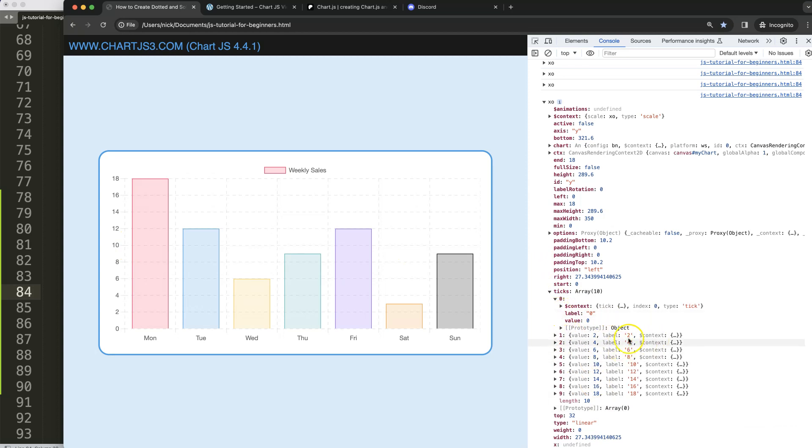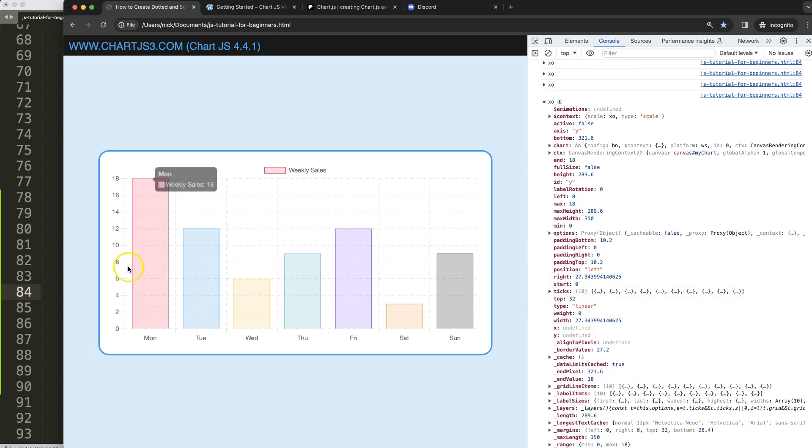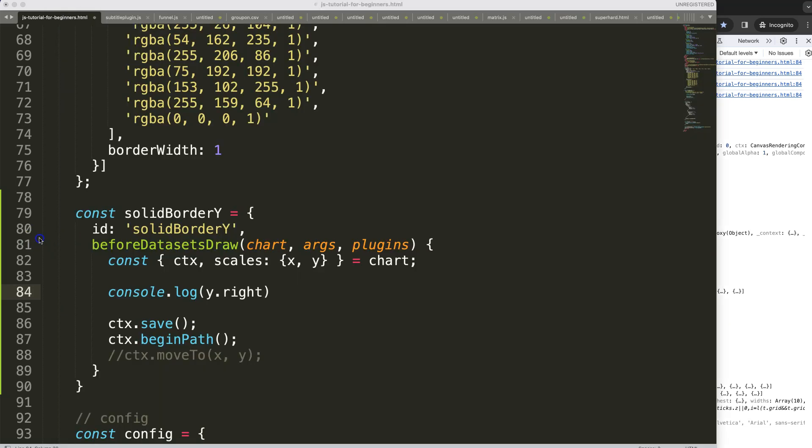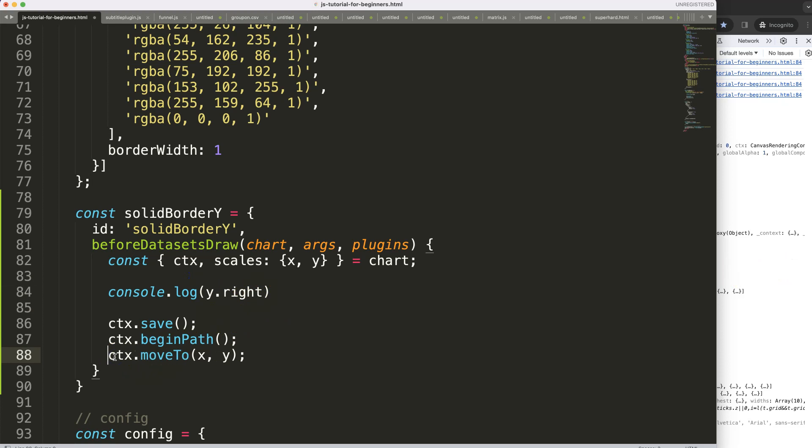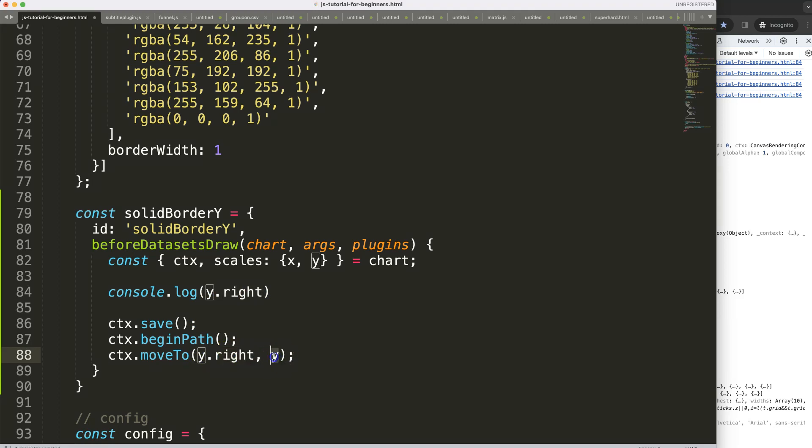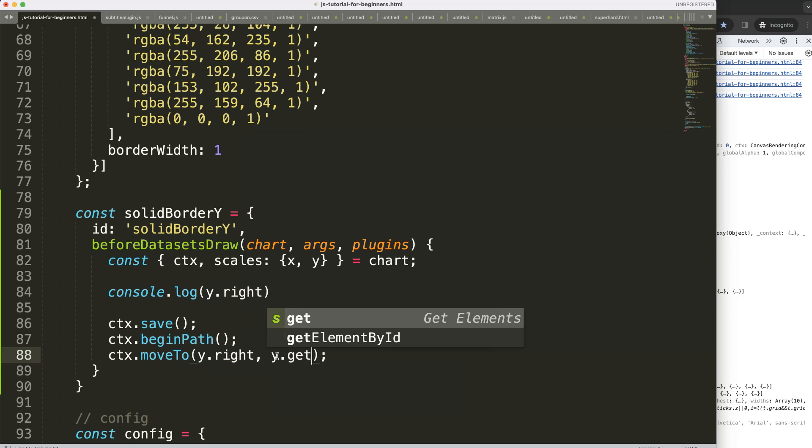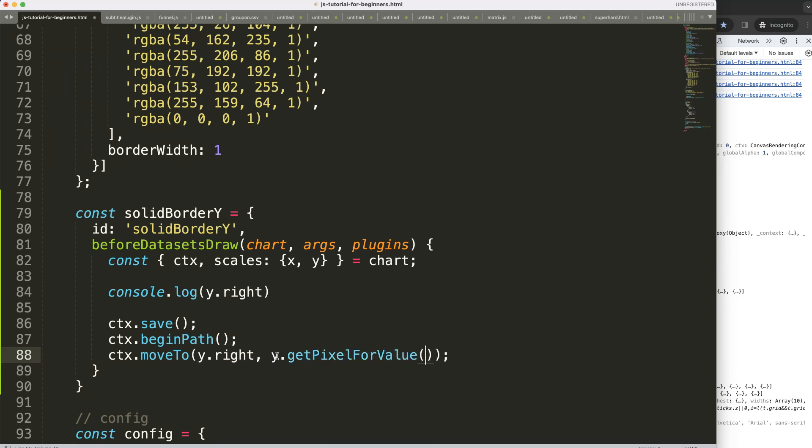So you could say from tick one all the way to tick five or something like that but in this case I will pinpoint the exact value. So what I'm going to do here that will be 10. So what I'm going to say here is the following: I'm going to grab this, this will be the amount of pixel that we go to the left side or to the right side in this case that is this. Then I'm going to say y dot get pixel for the value of the scale and the value of the scale is 10 in this case.